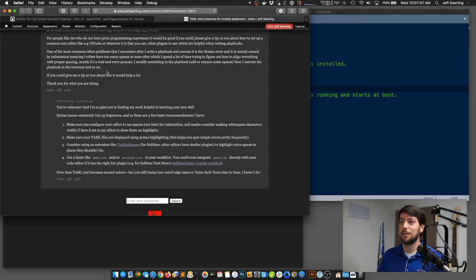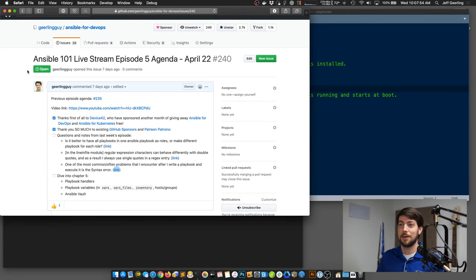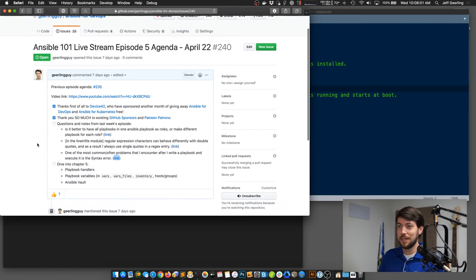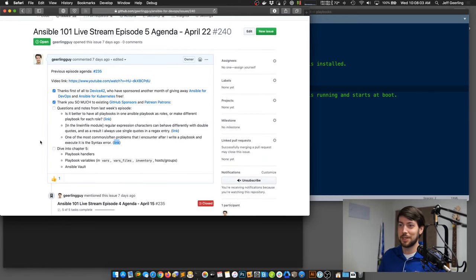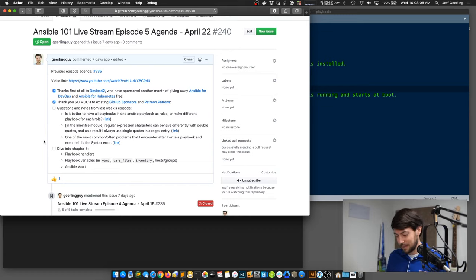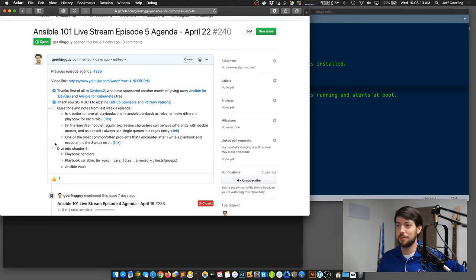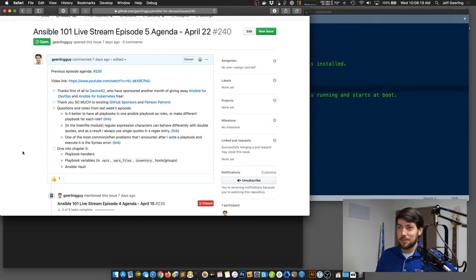We'll talk about that in two episodes. The next episode I'm hoping we get to Ansible roles, and then the episode after that we'll talk about testing, Ansible Lint, YAML Lint, and Molecule. That also assumes I have a little bit of time to finish rewriting the chapter on testing with Ansible. But even if I don't, we'll get there in the Ansible 101 series.